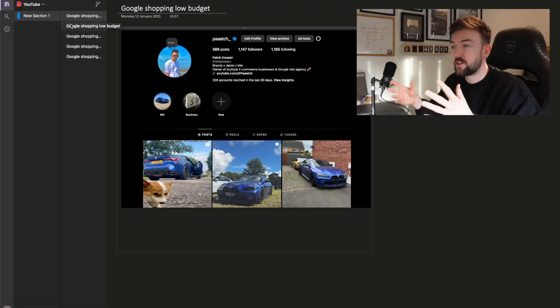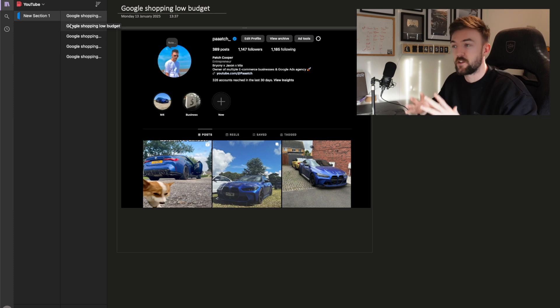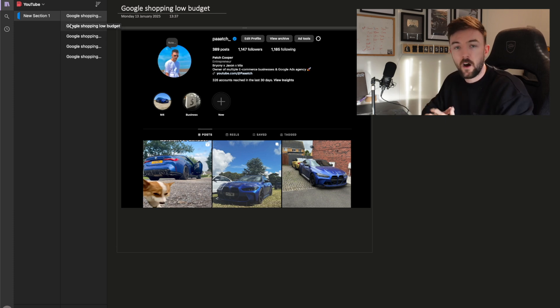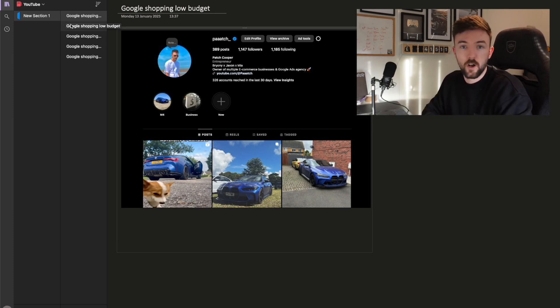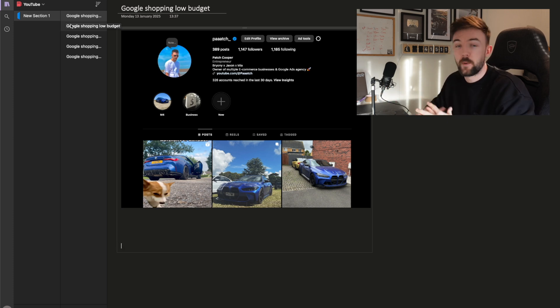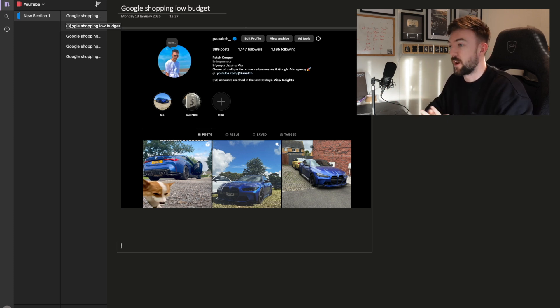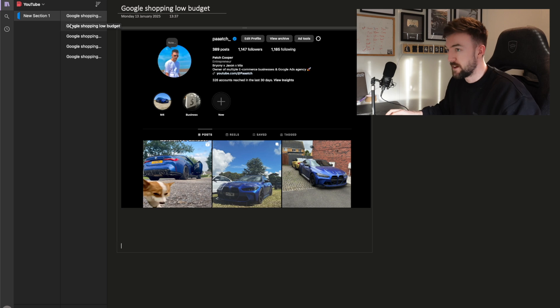If you have any deeper questions about Google Ads or anything Shopify and e-commerce related, you can hit me up on Instagram — I'll leave a link down below. I also work one-on-one with people in this exact way, helping businesses build with Google Ads. So let's jump into it.